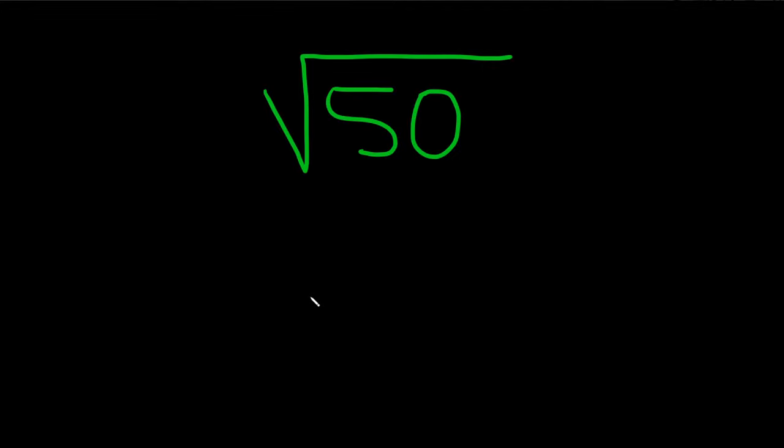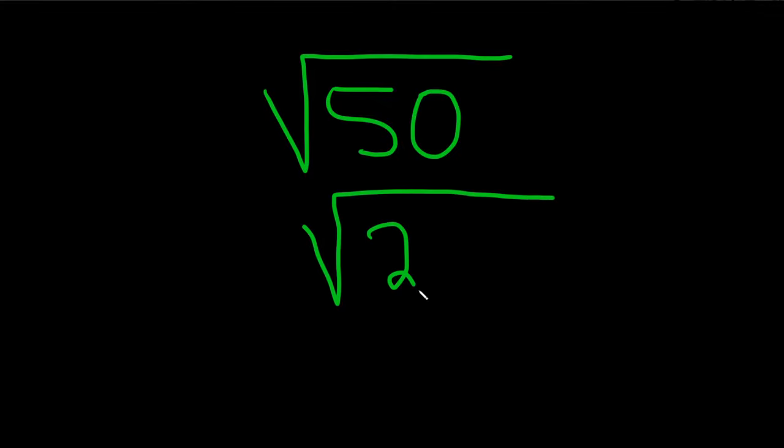Well, 50 is 25 times 2, and we can take the square root of 25. So the first step is to write this as 25 times 2.